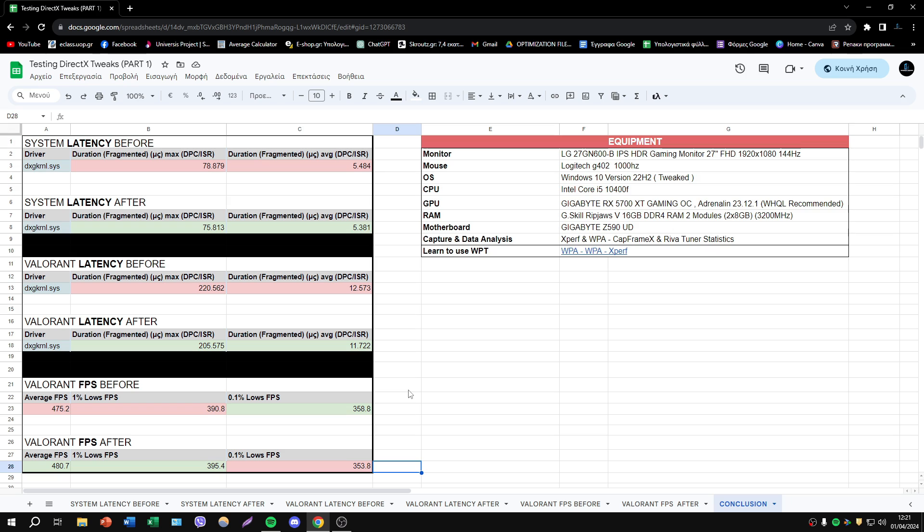And maybe it's logical because this modification changes in DirectX and all games using DirectX. So I guess it was normal.